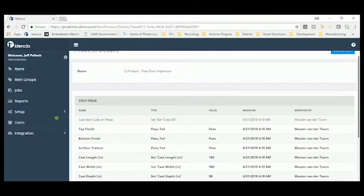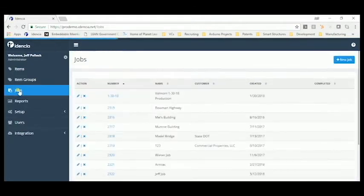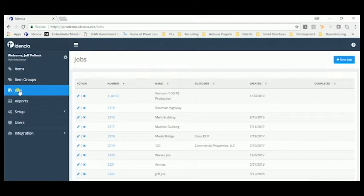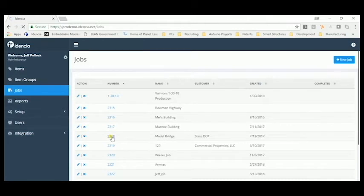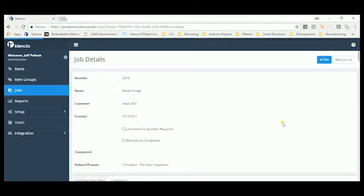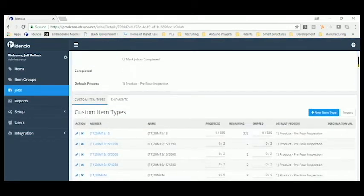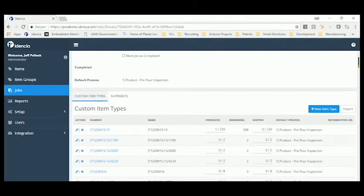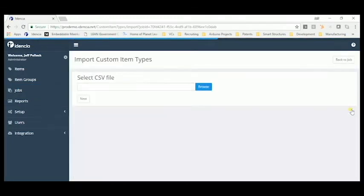Many manufacturers make customized versions of their products based on the requirements of each job. So, Identia makes it easy to import the custom item types from a spreadsheet. Simply go to the job, create the spreadsheet, and import it into the system.